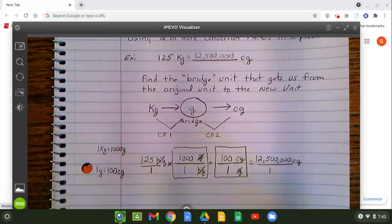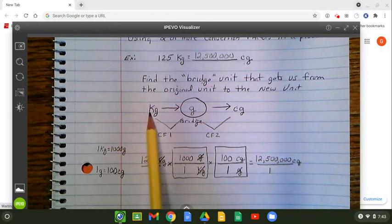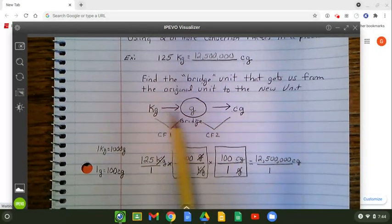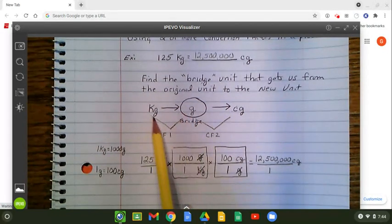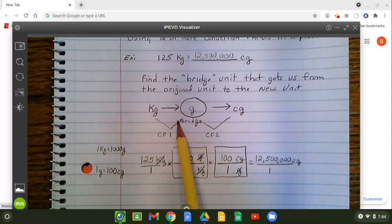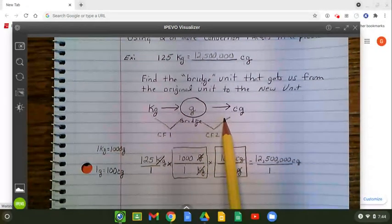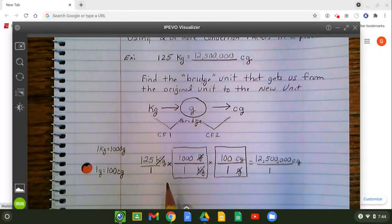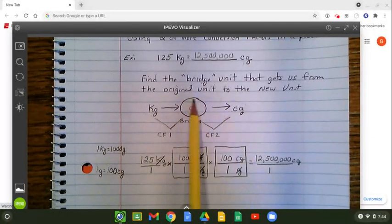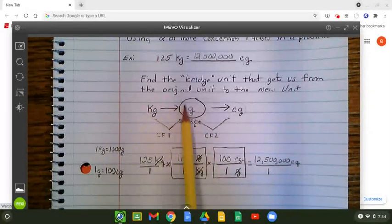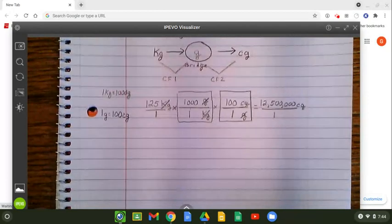Let's recap: we figure out what that bridge unit is going to be to get us from our original unit to our new unit. Whatever we use as the bridge fills in the missing piece for the first conversion factor, and it's also the start of the missing piece for the second conversion factor. Think of it as almost a Venn diagram — you have what they both share in common sitting in the middle.